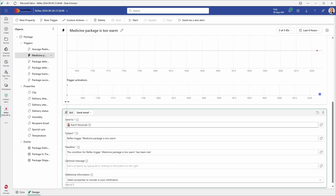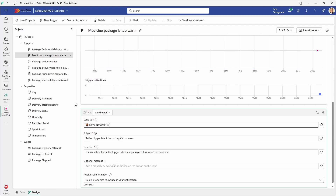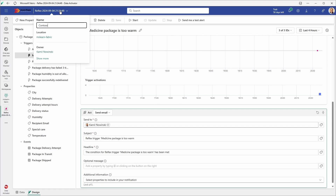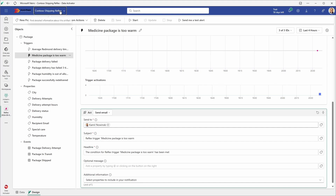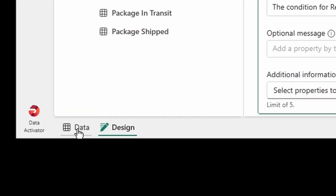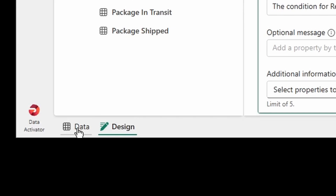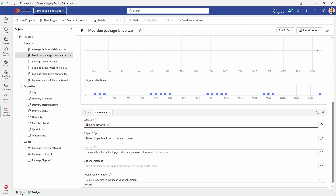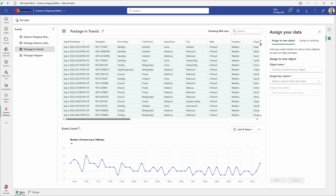I will rename our current reflex because the default name is the current date and time. I'm going to call it Contoso Shipping Reflex. Now we are ready to explore the template delivered by Microsoft. The reflex home screen is divided into two sections: the design mode and data mode. You can select the mode by selecting the respective tab on the bottom left of the screen. The design mode is where you define your objects with triggers, properties, and events. The data mode is where you can add your data sources and view the data that your reflex processes.